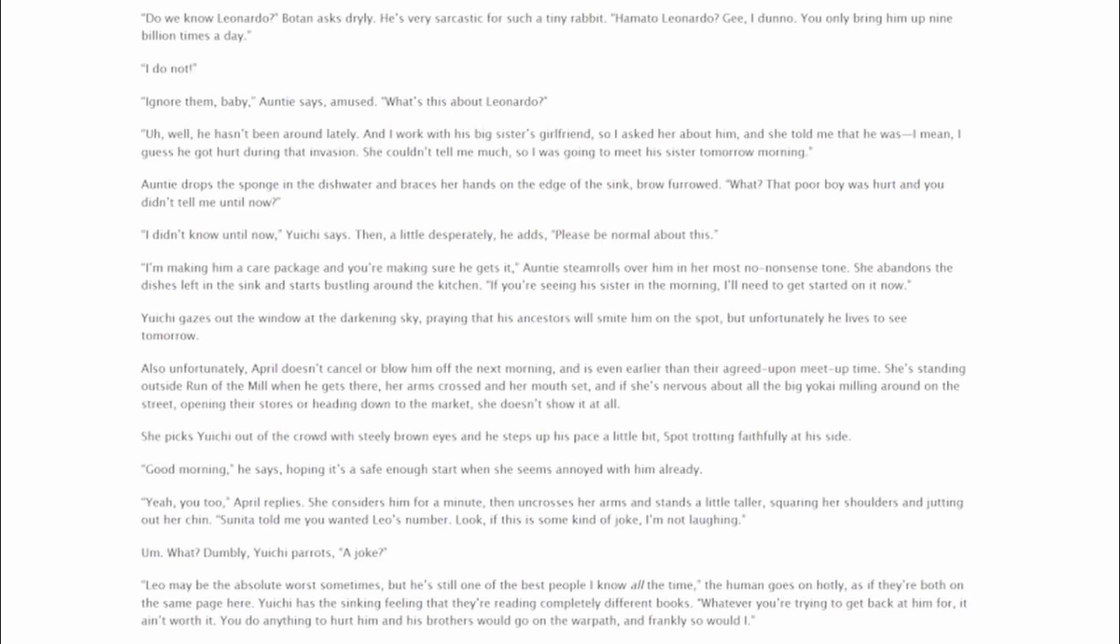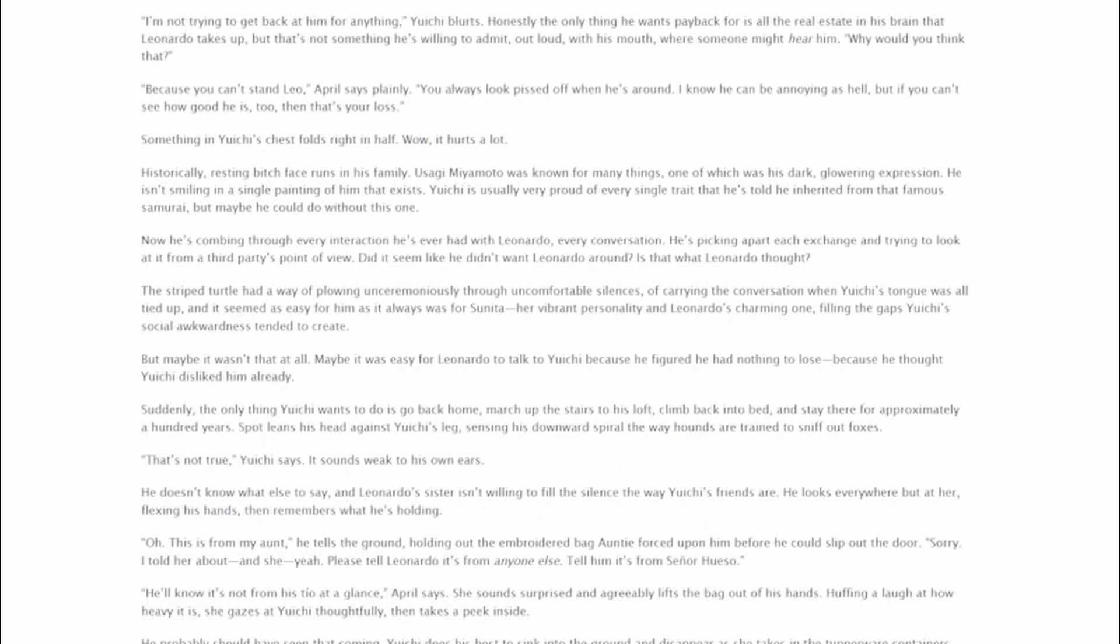She considers him for a minute, then uncrosses her arms and stands a little taller, squaring her shoulders and jutting out her chin. Sunita told me you wanted Leo's number. Look, if this is some kind of joke, I'm not laughing. Um, what? Dumbly, Yuichi parrots. A joke? Leo may be the absolute worst sometimes, but he's still one of the best people I know all the time. The human goes on hotly, as if they're both on the same page here. Yuichi has the sinking feeling that they're reading completely different books. Whatever you're trying to get back at him for, it ain't worth it. You'd do anything to hurt him and his brothers would go on the warpath. And frankly, so would I. I'm not trying to get back at him for anything! Yuichi blurts. Honestly, the only thing he wants payback for is all the real estate in his brain that Leonardo takes up. But that's not something he's willing to admit, out loud, with his mouth, where someone might hear him. Why would you think that? Because you can't stand Leo, April says plainly. You always look pissed off when he's around. I know he can be annoying as heck, but if you can't see how good he is too, then that's your loss.